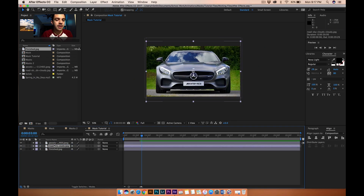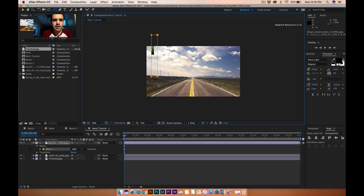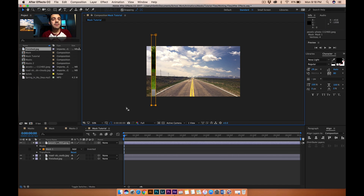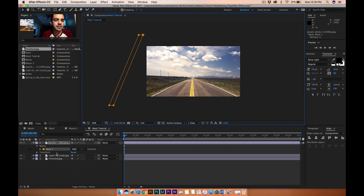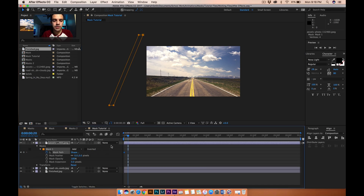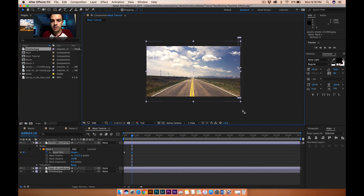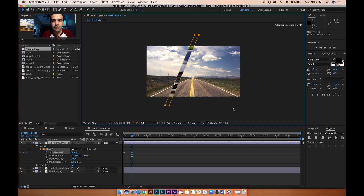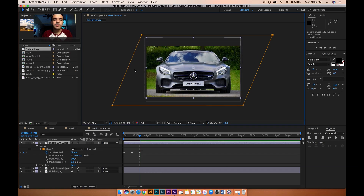That looks pretty good — it goes from one side and stretches to the other to reveal the 'finished' image. I'll move 'finished' to the bottom, then do the same thing with the next image. Going to the very beginning, I grab my rectangle, make a little mask, click the gray area, select these two points holding Shift, and move them over to the side. Then select all four and drag to the other side. Now it reveals that one too.